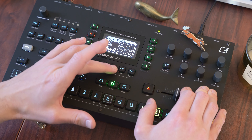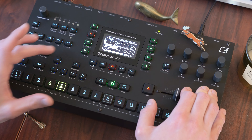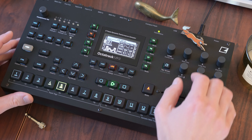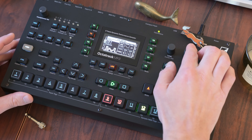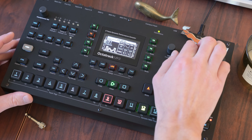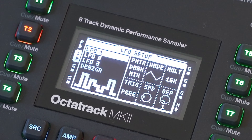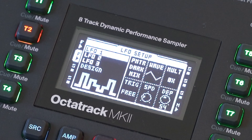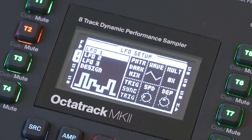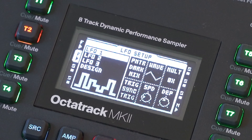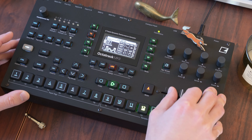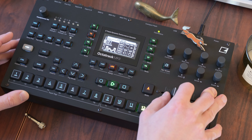Let's take an LFO on sample 2 and send it to the dark reverb mix, just to get some variance in that sound and pulse the panning a little bit too.